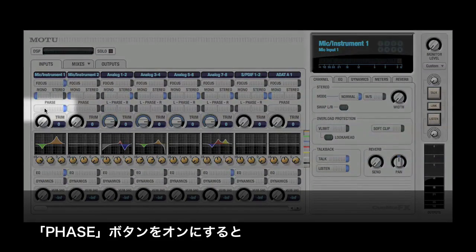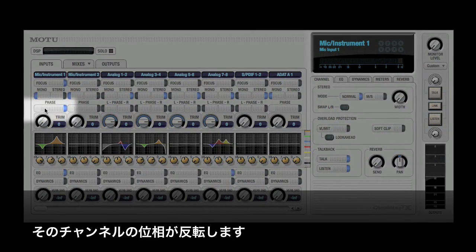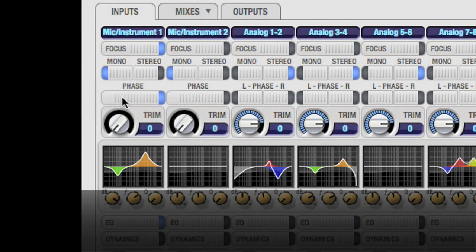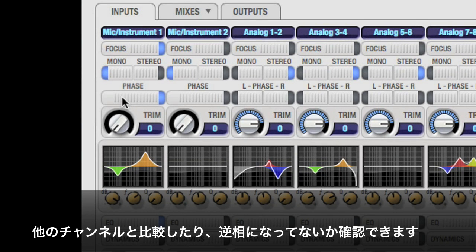When the phase switch is lit, the phase of the incoming signal is inverted. This is handy if you find phase cancellation between multiple sources and need to bring one element into phase with the others.